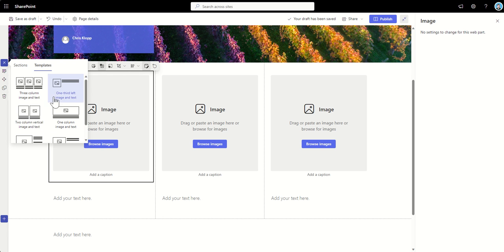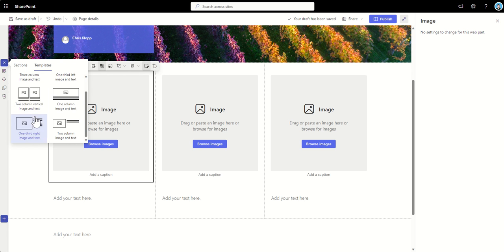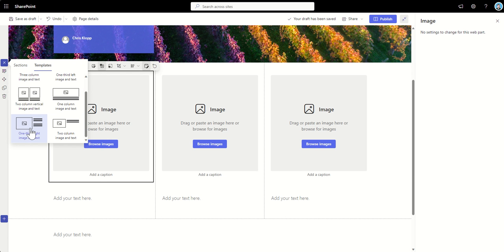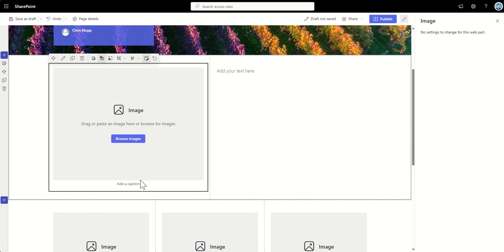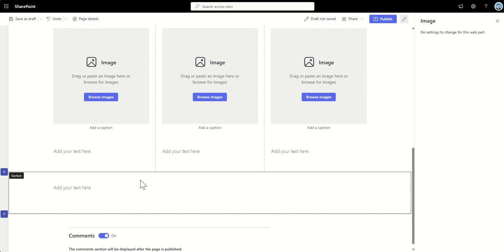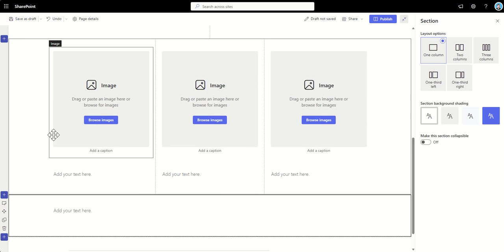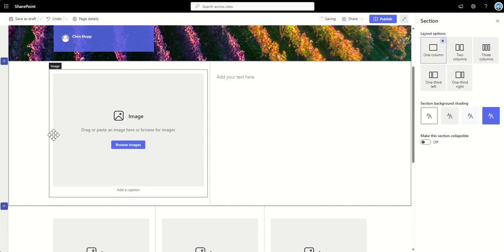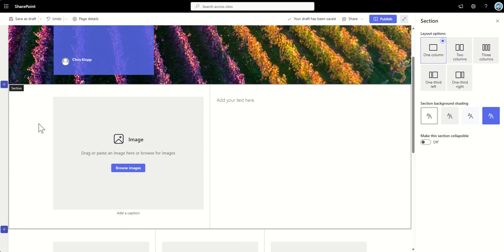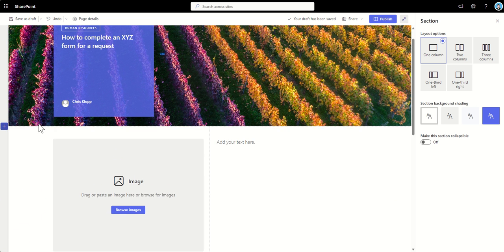So again, we've got this one third left with an image, two columns, one column image, which is much wider, one third right image and text, two column image and text. So you've got all these different types of layouts that you can use to make your page look really engaging.